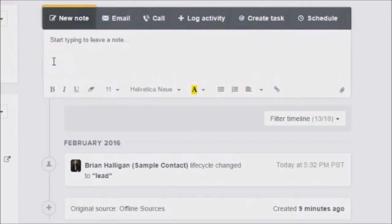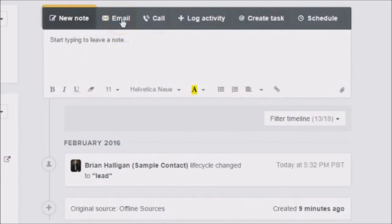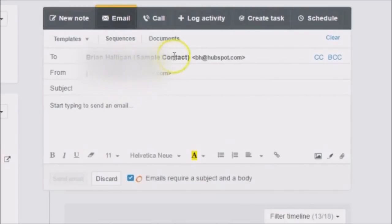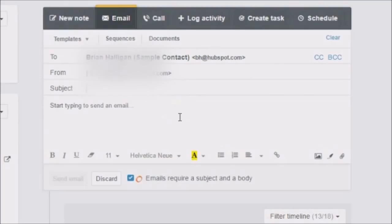It promises to always be free. Their main product is their marketing automation product — that's where you would send out emails to your mailing list. But a neat thing about this tool is there's an email icon in the contact record. If you click email on the sample contact, you can easily drop a quick email to a one-off contact, which brings some great personal value.